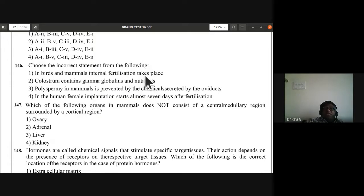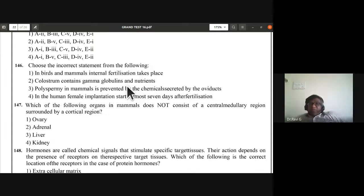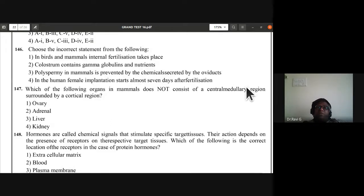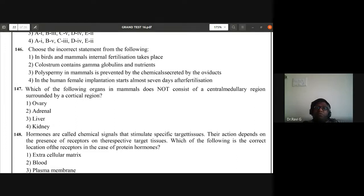Question 146: choose the incorrect statement. Internal fertilization in birds and mammals — correct. Colostrum contains globulins and nutrients — correct. Polyspermia in mammals is prevented by chemicals created by the oviducts — this is the incorrect statement. Implantation in human female starts almost 7 days after fertilization — correct. Third statement is incorrect — 146th answer is third option.